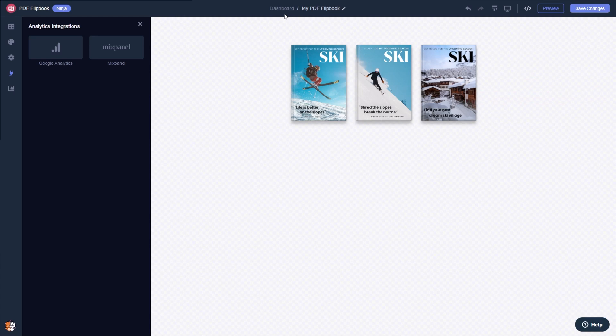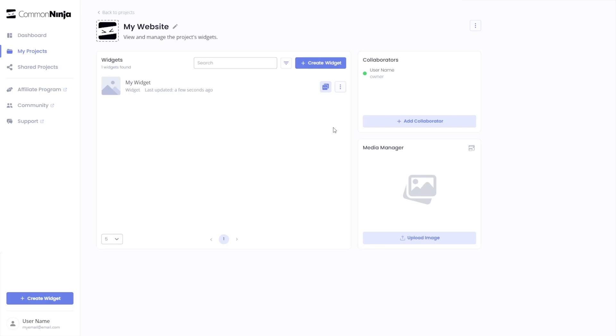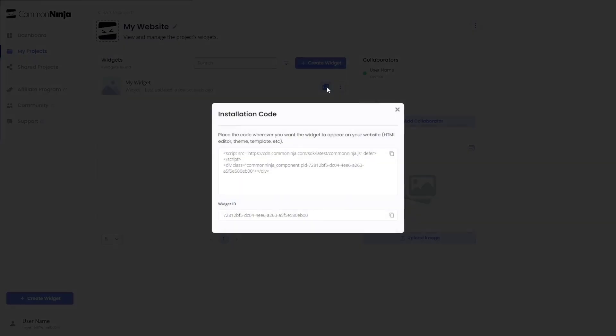When you're ready to add the PDF flipbook to your website, go back to the dashboard. Now on the dashboard you'll see the widget you've created. Click on the add to website button. In the window that opens, copy the code.